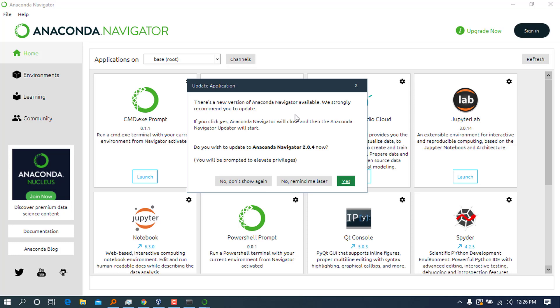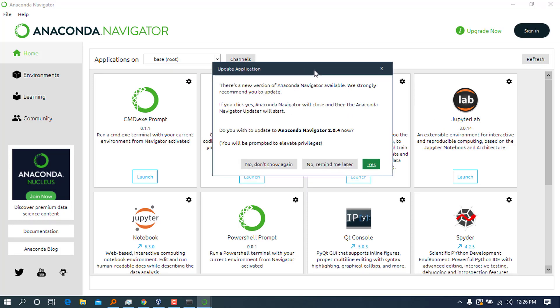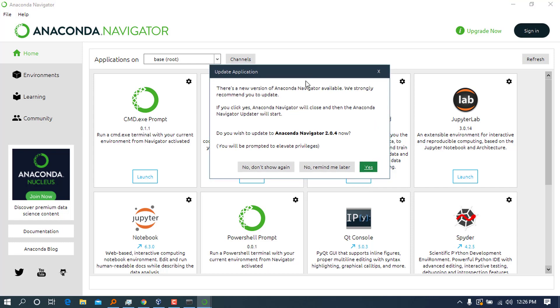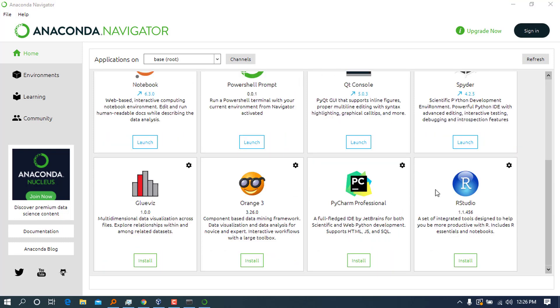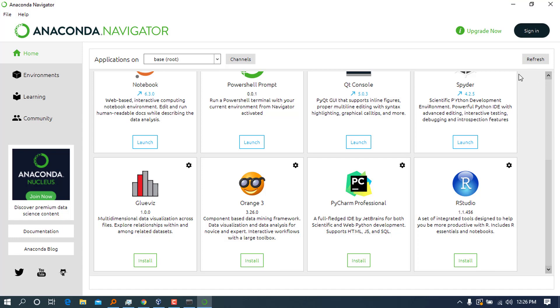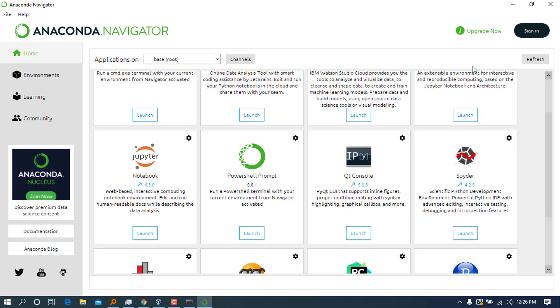This is the interface that you will see in Anaconda Navigator. It will ask us to update—I'll click 'remind me later.' You can go and see all these here, and you can see the ones that are not installed and you can install them from this point. For example, PyCharm, Orange, RStudio—you can see also that Spyder is installed and you can go ahead and launch it.